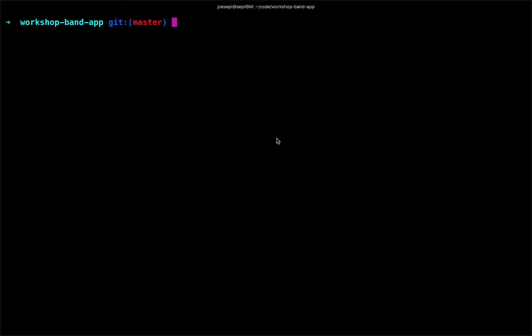Let's initialize our loopback application and we can do so by going into our terminal and typing LB or LB app. And this will invoke the loopback generator. The generator will go through a series of prompts to scaffold our application. So let's get started.